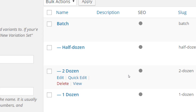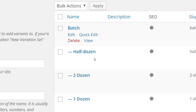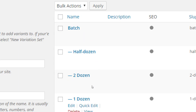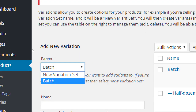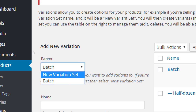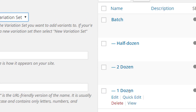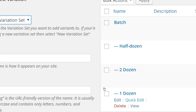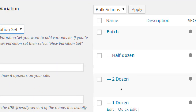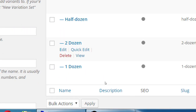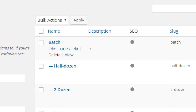Now let's make sure that it says 'batch' and that each of these has a dash in front of it. If it doesn't, that means you did not first select parent 'batch.' If it still says 'new variation,' each one of these will be a separate variation set, which doesn't make sense. Each of these down here with the dash is a variant, and all three are part of the top 'batch' variation set.